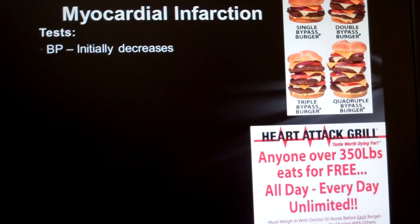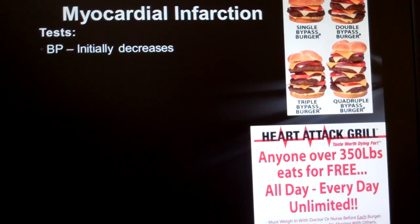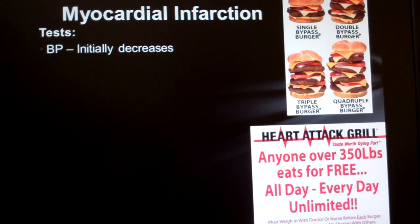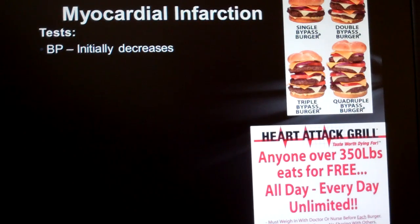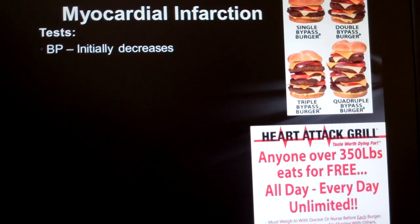Does it make sense that blood pressure decreases initially when having a heart attack? When the heart isn't pumping correctly, blood isn't coming out as it should, so the pressure will be less — less flow equals less pressure. But as our sympathetic nervous system reacts to the decreased blood pressure, it's going to signal the heart rate (chronotropy) and blood pressure (inotropy) to increase in order to restore blood flow and oxygen.